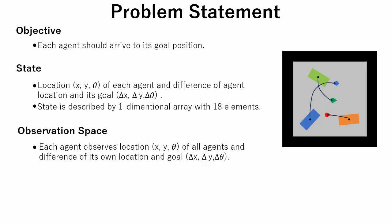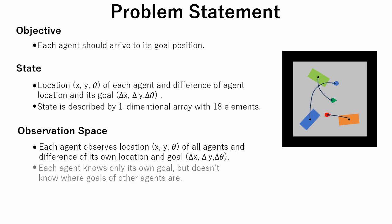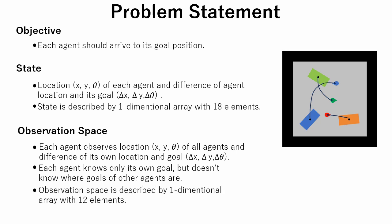Each agent observes location of all agents and difference of its own location and goal. Note that each agent knows only its own goal, but doesn't know where are goals of other agents. Since an agent doesn't know other agents' goals, observation space is described by one dimensional array with 12 elements.